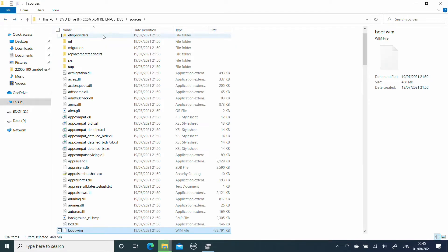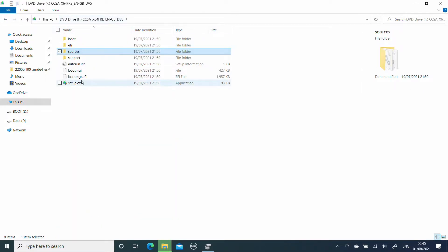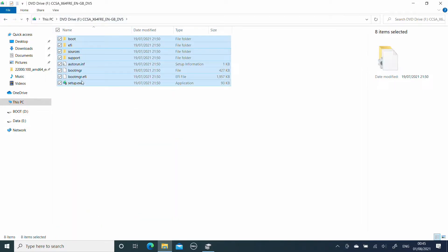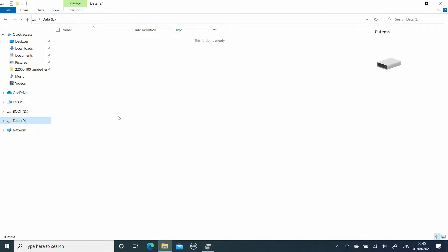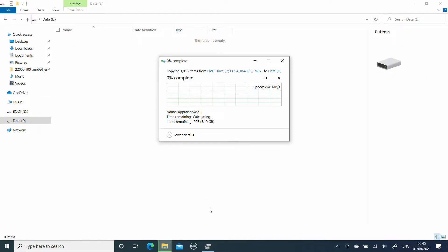We are then going to go back to our mounted ISO image and copy the entire contents onto data.